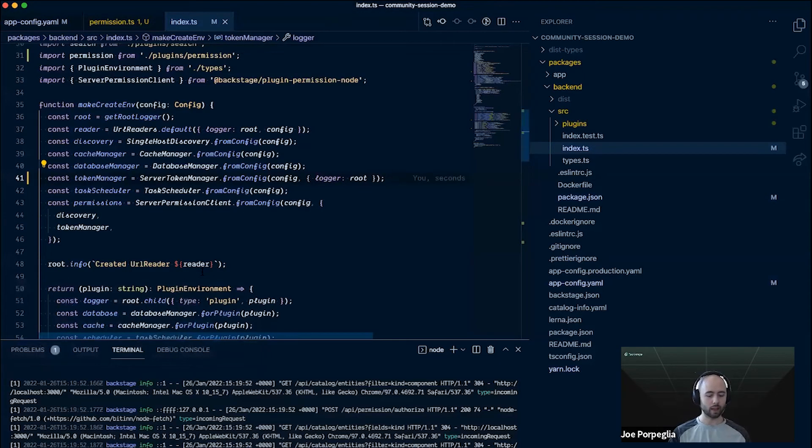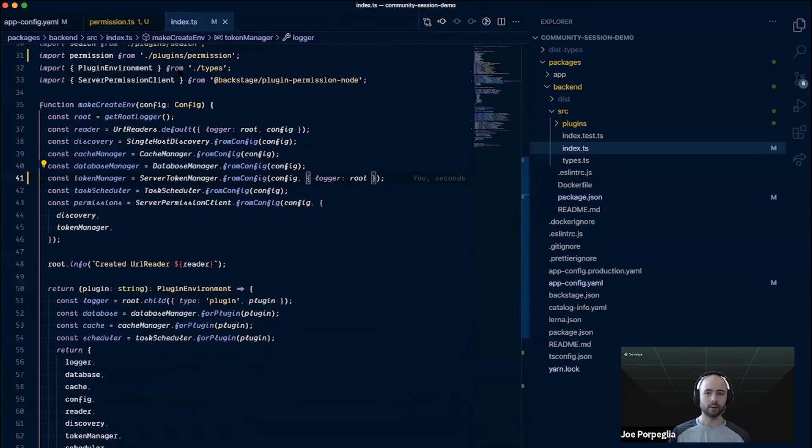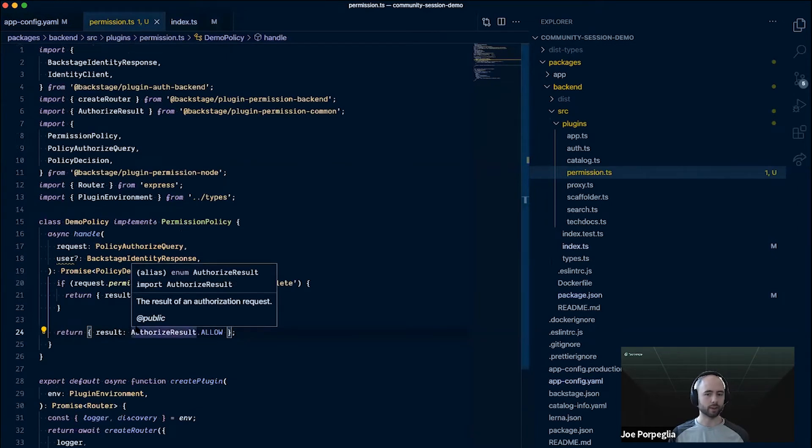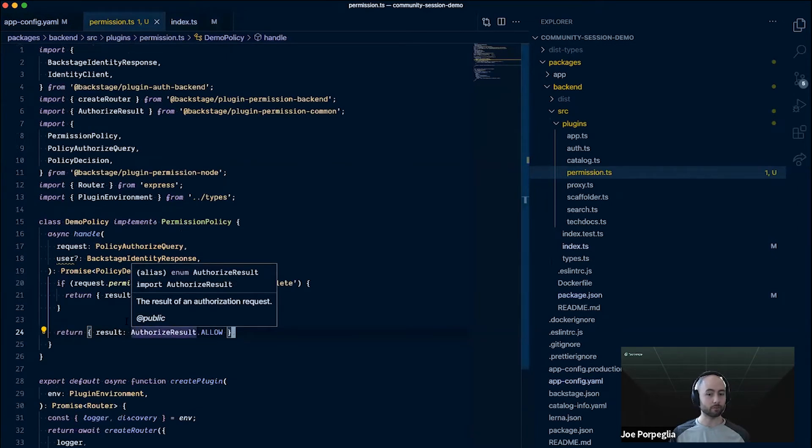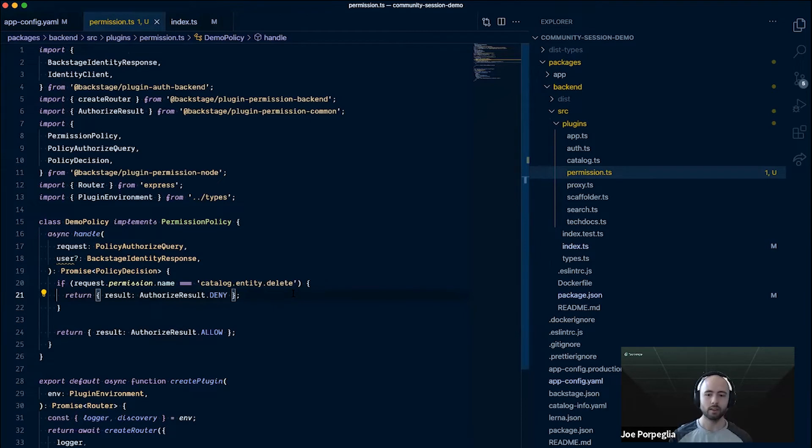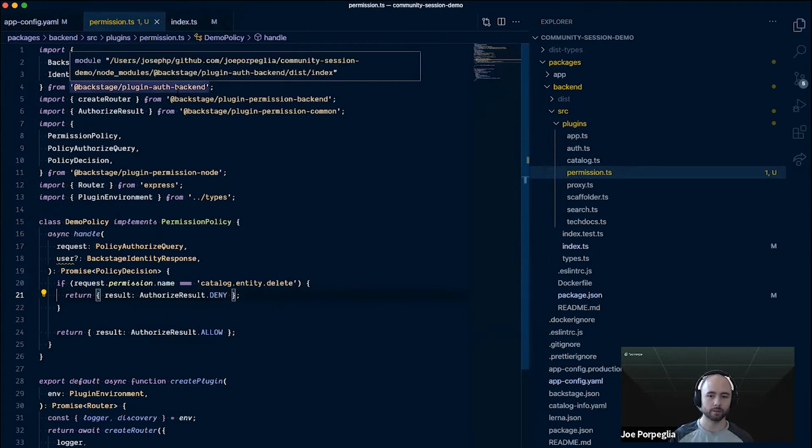That's great. We've blocked that action, but that wasn't exactly what we were trying to do because now no user can unregister a component. But what we wanted to do was actually disable this capability unless you're the owner of the component. Let's go back into the policy and show how to do that.